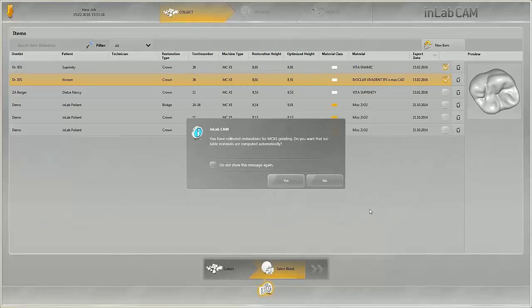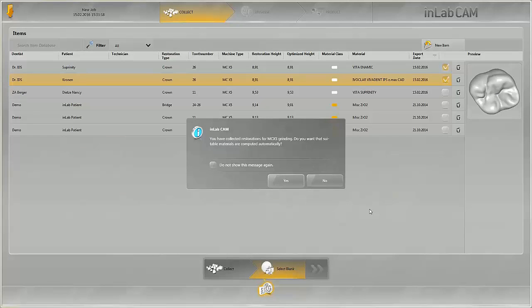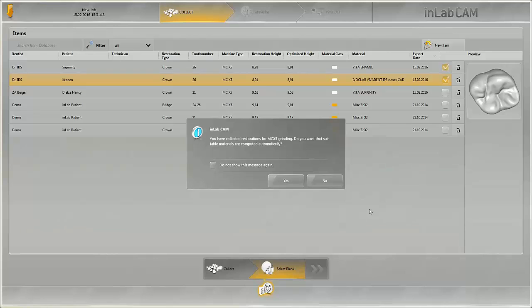This can save a lot of time, particularly with a larger number of restorations. The multi-block holder holds up to six blocks which, according to the planned restorations, are selected automatically by the software. Automatic selection of the workpieces is confirmed by pressing OK.